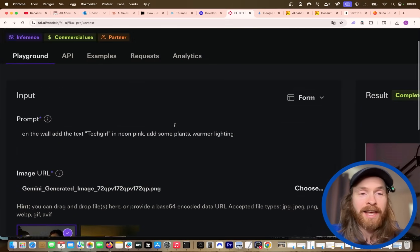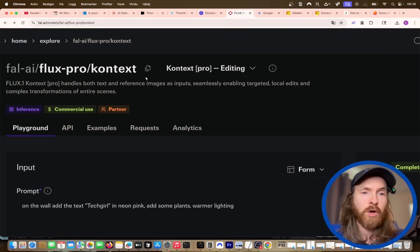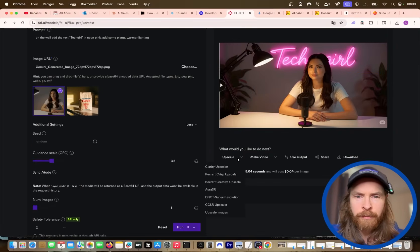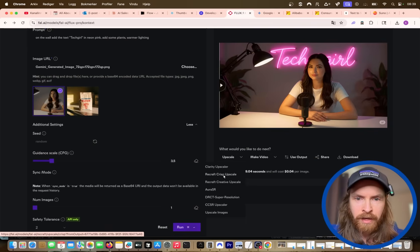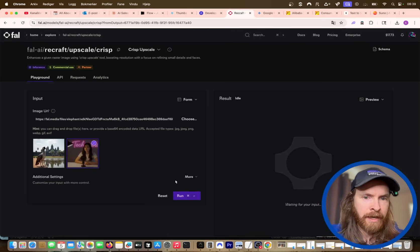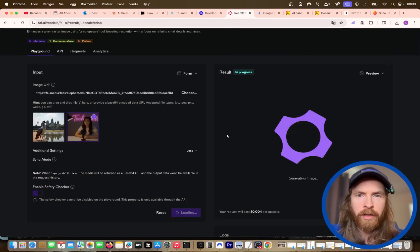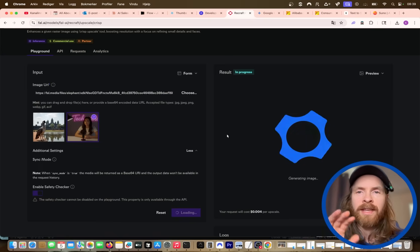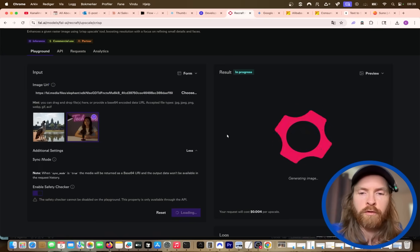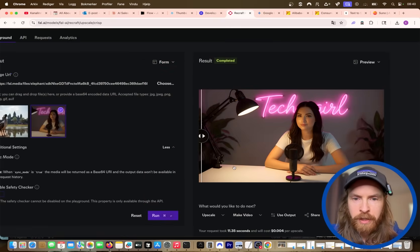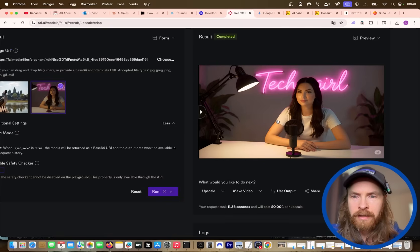Our next step is to upscale it a bit. I'm gonna select upscale here and do Recraft crisp upscale, select that image. I'm gonna run the upscaling and when we're done we'll download this image and head back to Flow. You can see there's not a big difference, but it's a bit clearer. Now we are ready to download this.